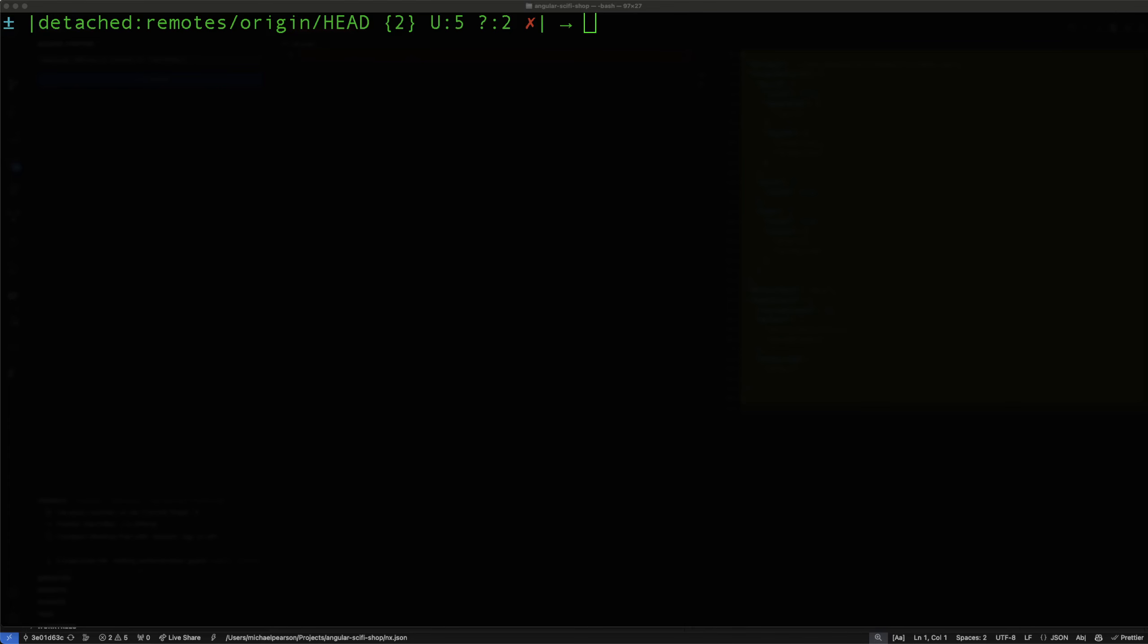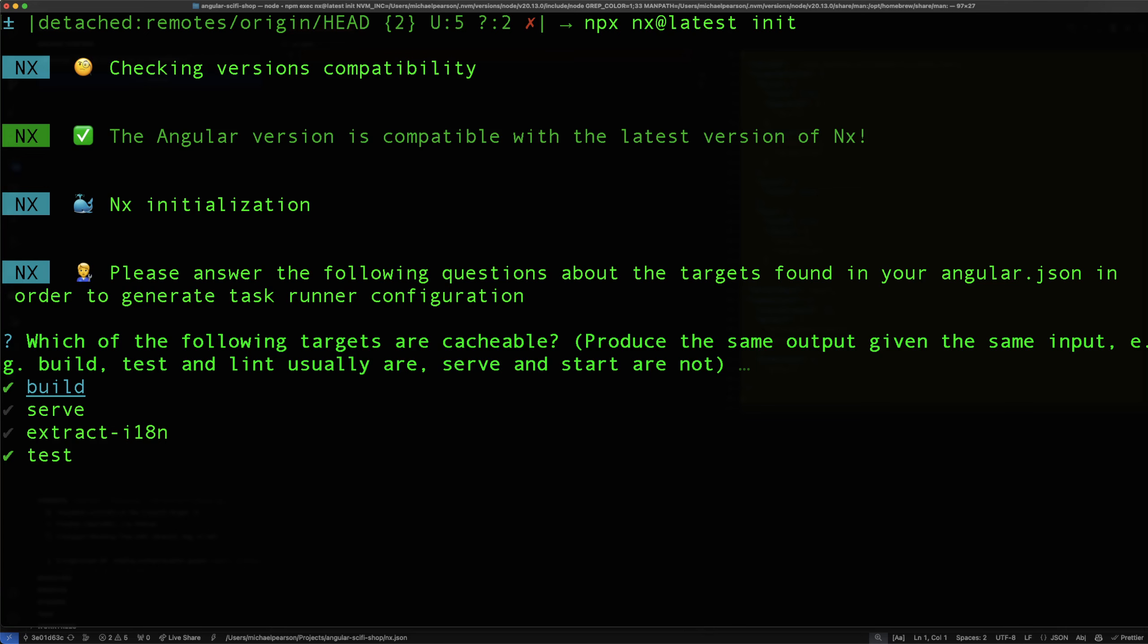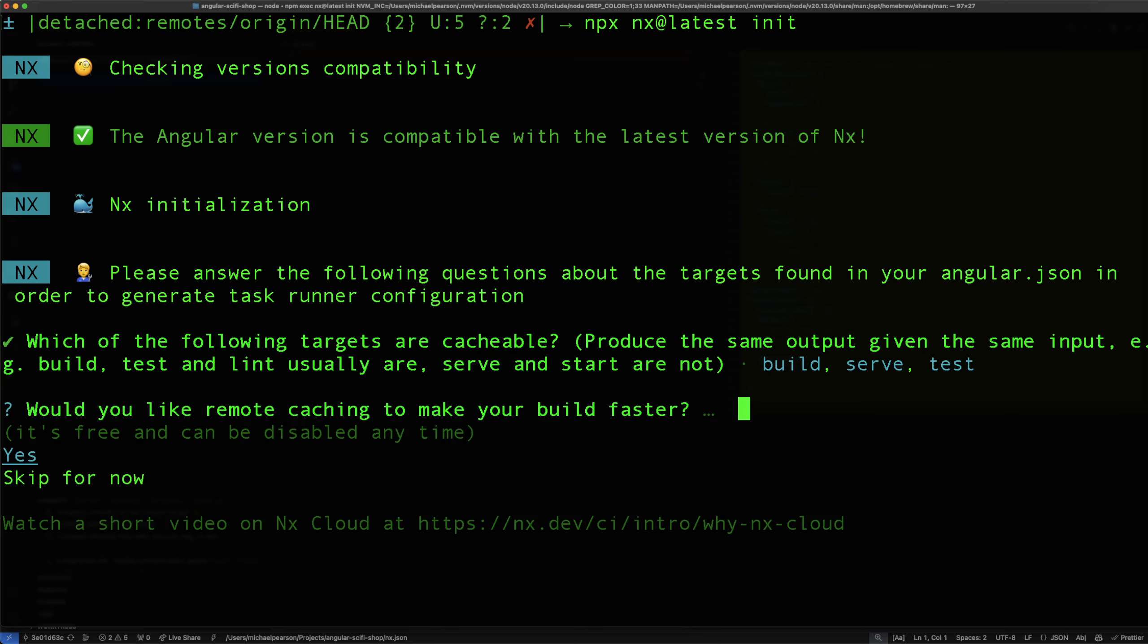This project is an Angular 17 project and I'm using Node 20 and you type npx nx@latest init. And that's it, it's getting started. And I selected serve as well. I'm going to say both of these are cacheable. So given the same inputs, same files, the output will be the same. I don't know about extracting it, but I think this is good enough.